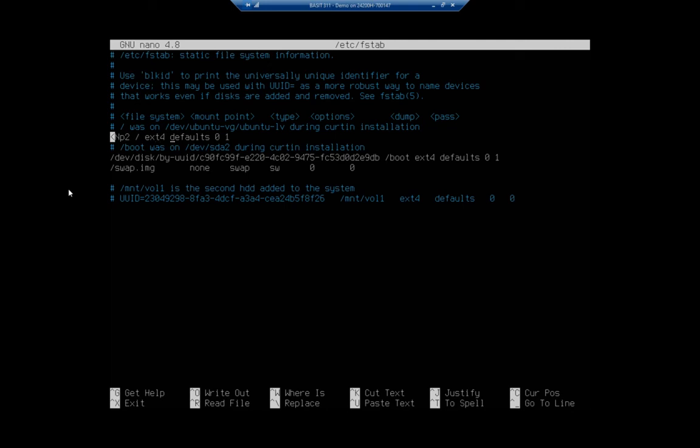So it's ext4 is the file system type. We have defaults, and those defaults set a bunch of default options.